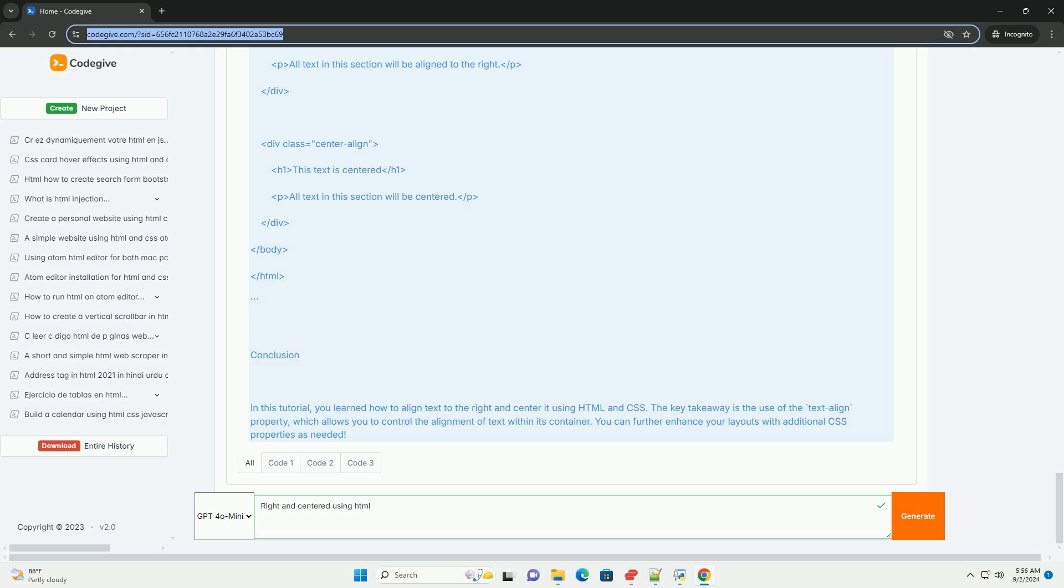Ultimately, using right and centered text aligns with design principles that aim to enhance clarity and visual appeal, ensuring that content is presented in a manner that is both functional and engaging for users.